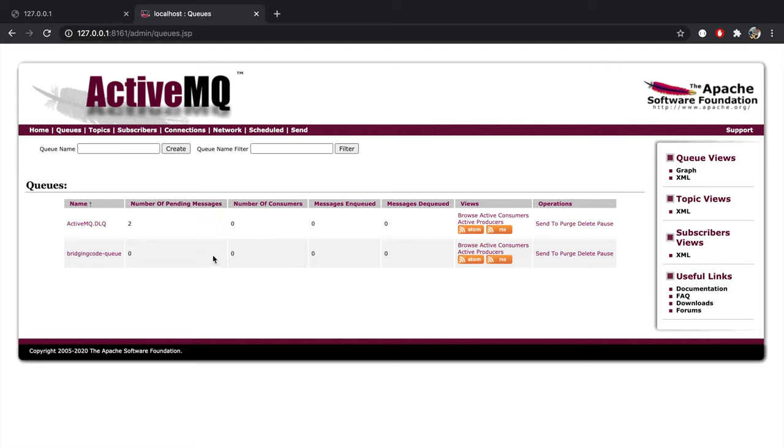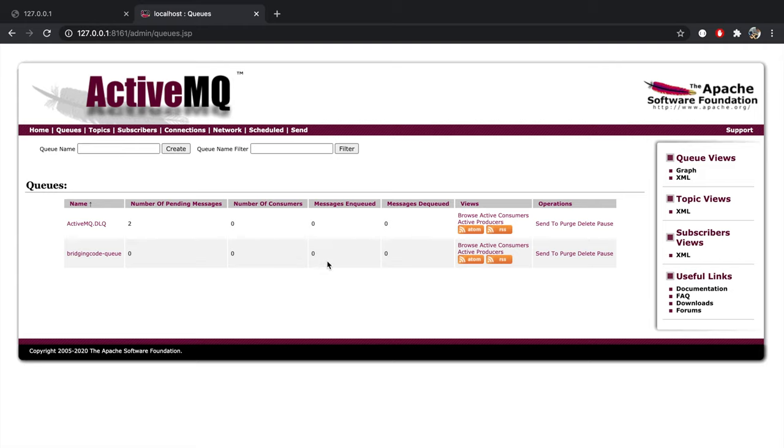You'll see the number of pending messages, which are messages that have not yet been consumed or acknowledged, the number of consumers, which is obviously still zero since we haven't created the app to listen to this queue yet, the enqueue counter, which is the number of messages that have been published to the queue since the server started, and the dequeue counter, which is the number of messages that were acknowledged or deleted from the queue since the server started.